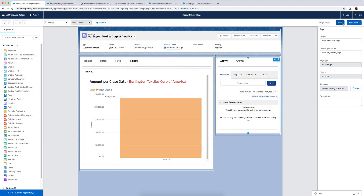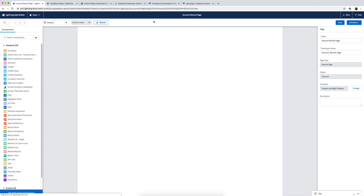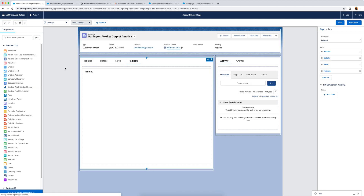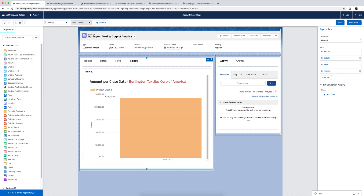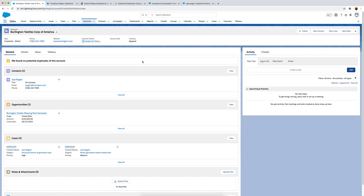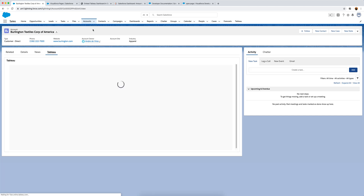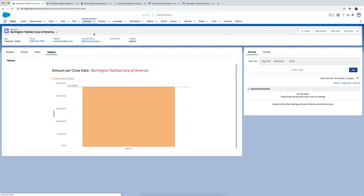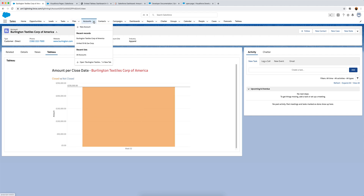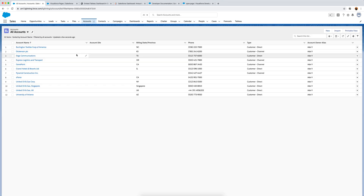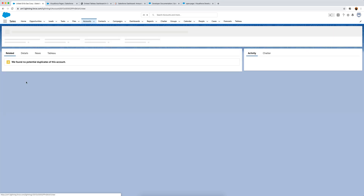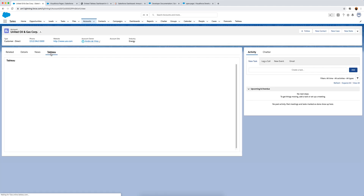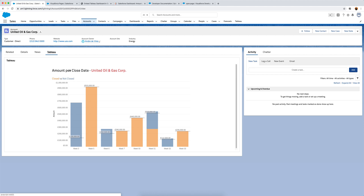Let's hit save. After saving, I can hit refresh and it still works. Going to the Tableau tab, you can see Tableau has updated. Back in accounts, I can click on any account, go to the Tableau tab, and see the dashboard updated for that particular account - showing only the data related to that account.